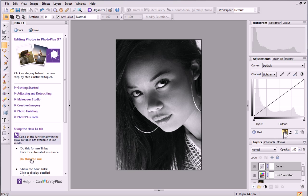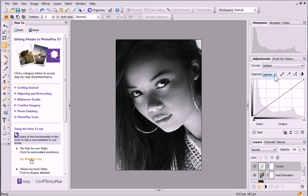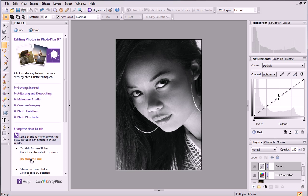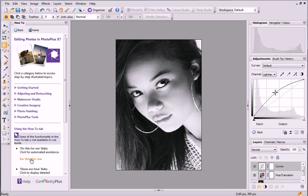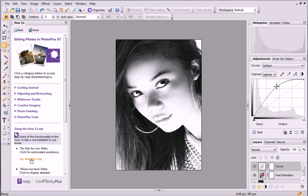The Lightness channel is currently selected, which lets you edit lightness independently. On the Curves graph, select the midpoint of the graph and pull it upwards to lighten the image and reduce some of the shadows.